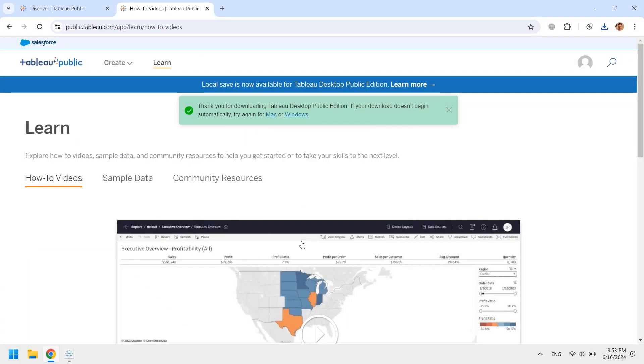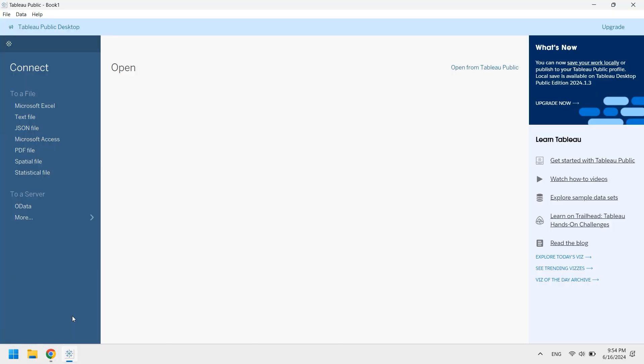And that's it — now you can use the public version of Tableau on your desktop.